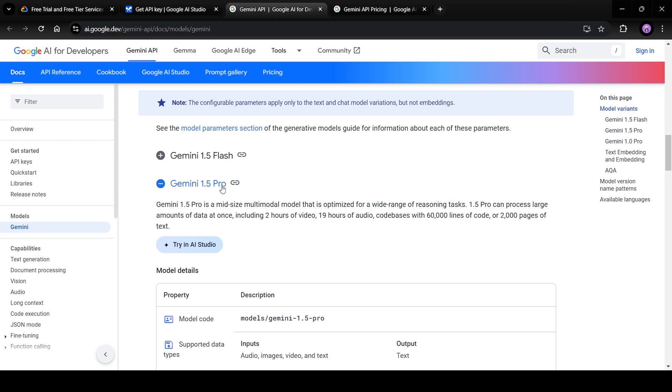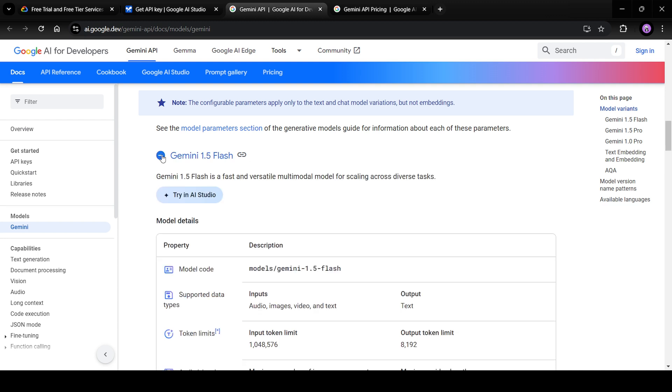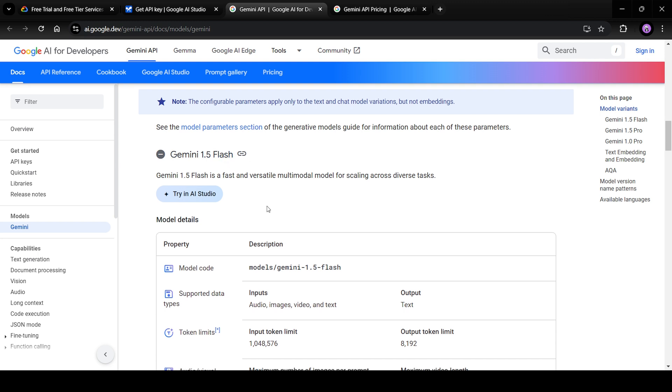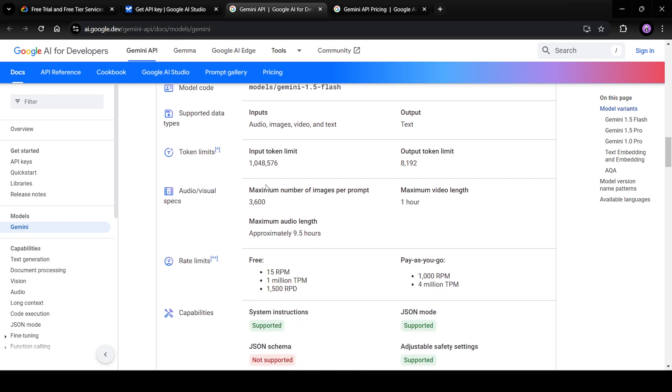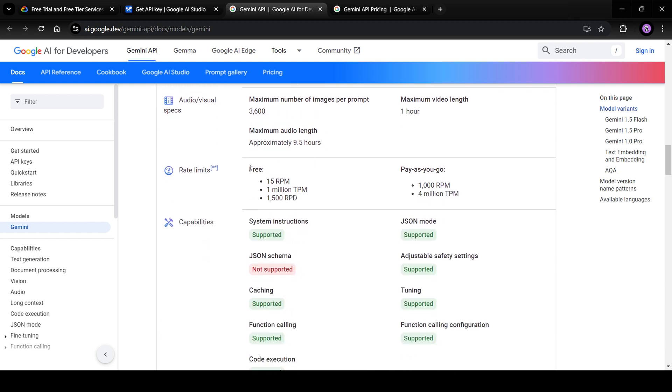Pro is the bigger model, which costs more. Flash is a comparatively newer model and it is fast, but it is trained on less data and it costs less. Now, if you use the free tier, then you'll be limited to 15 requests per minute.